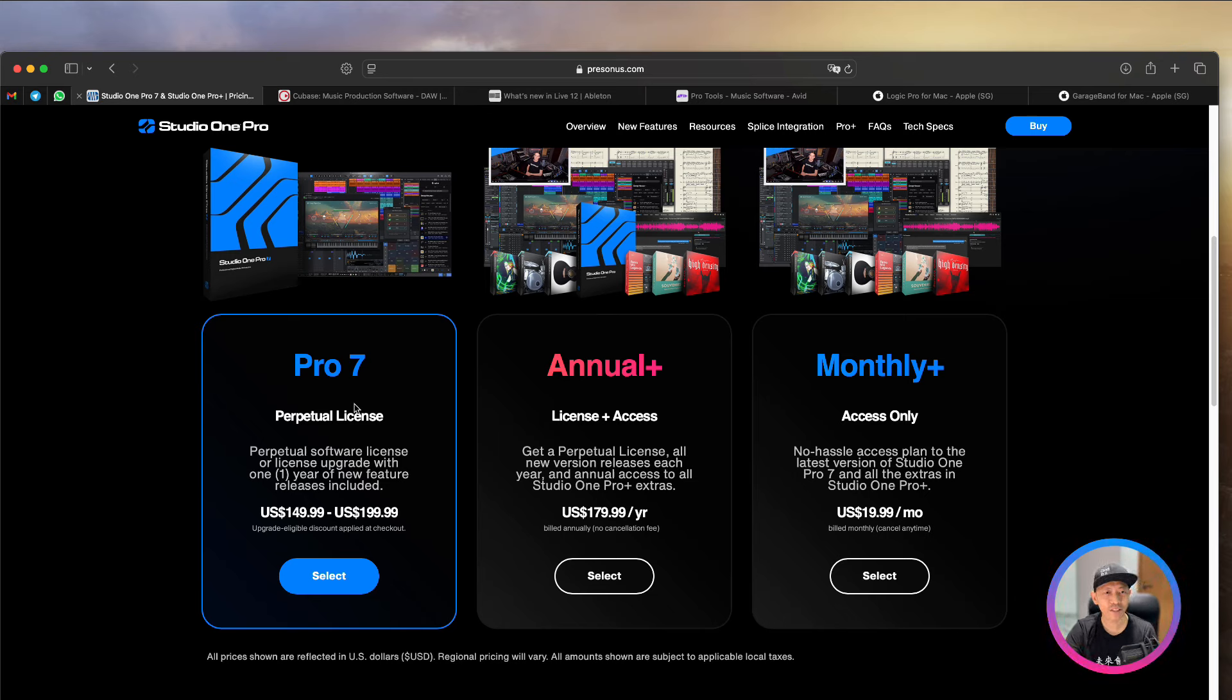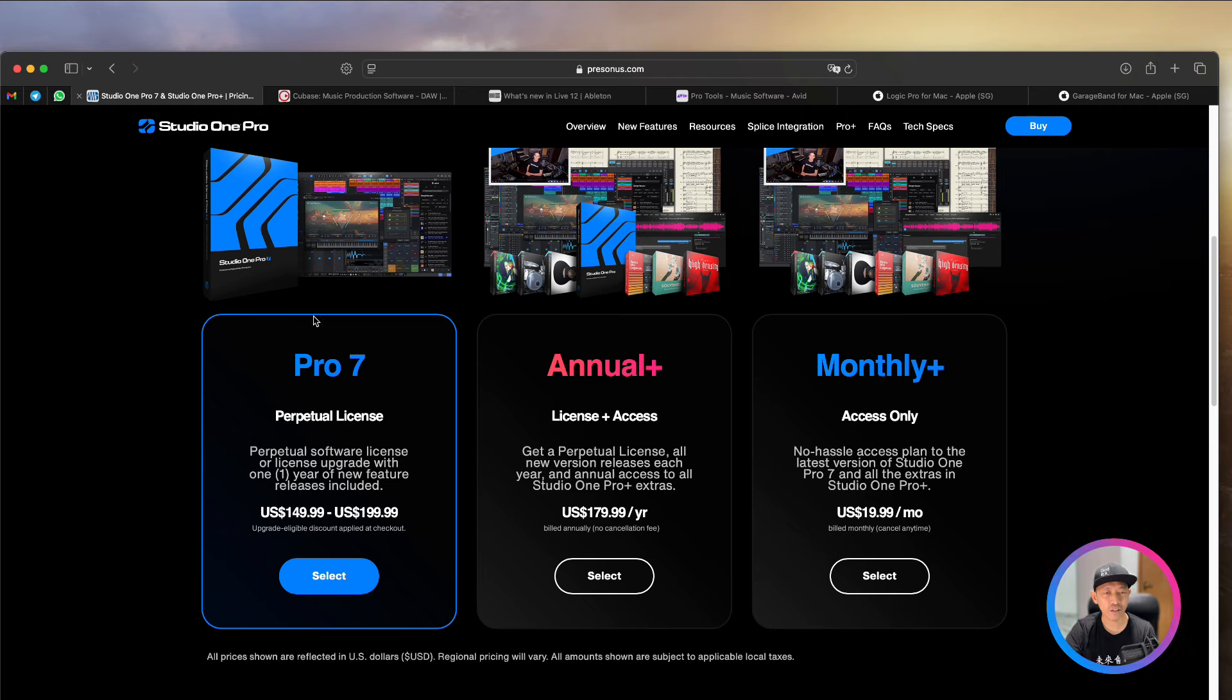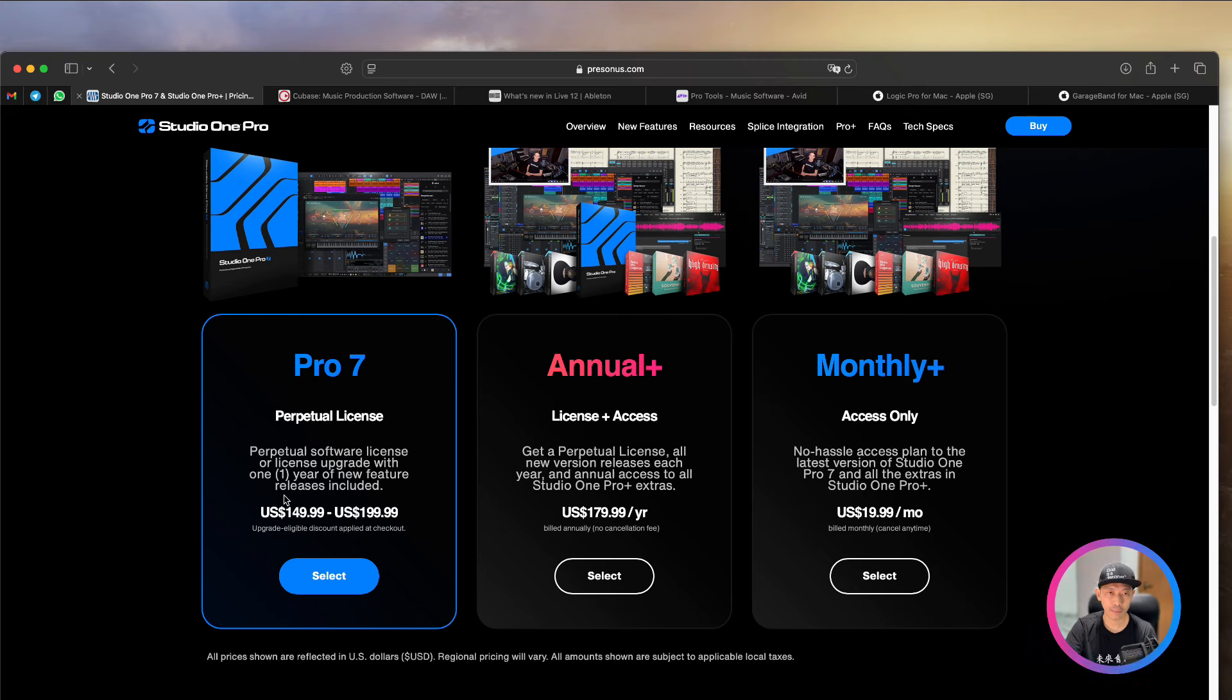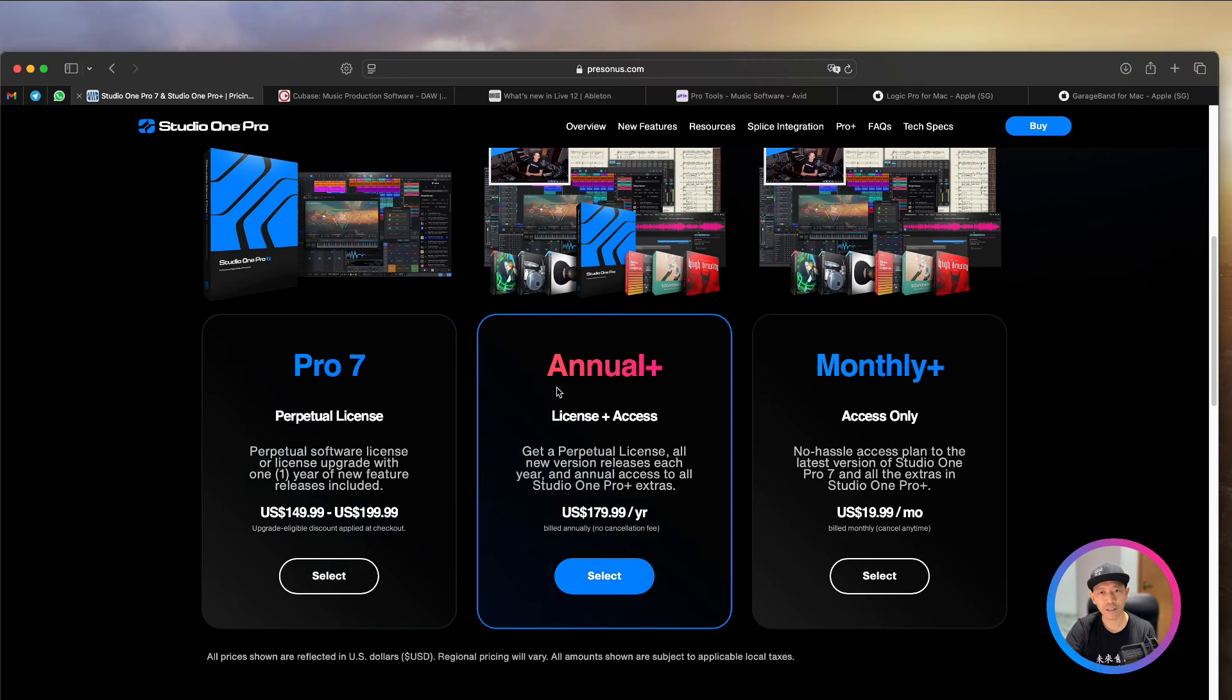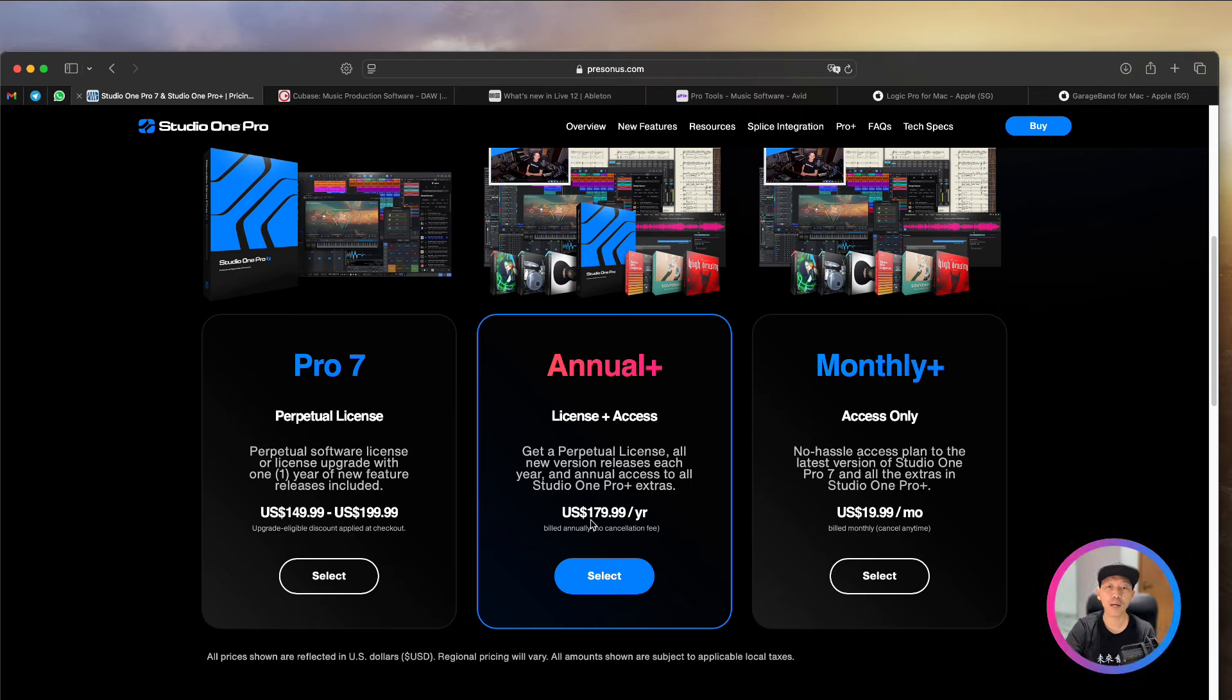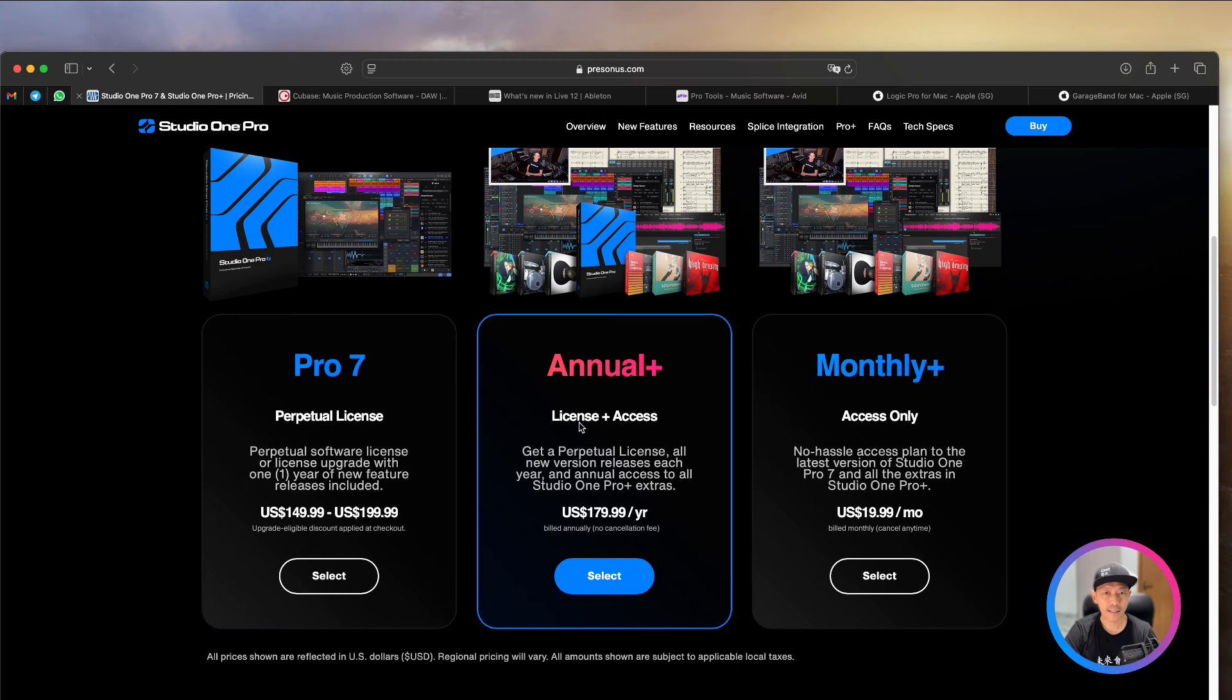So they have the Pro 7, which is a one-time perpetual license. You pay $199.99, and this is just for Pro 7. So there's no annual fee. There's no upgrade capability. You just stick with your Pro 7.